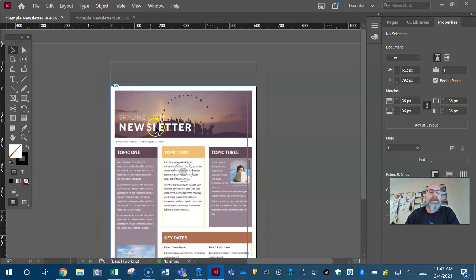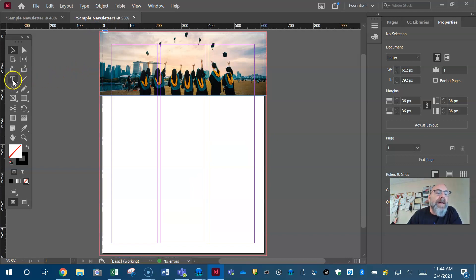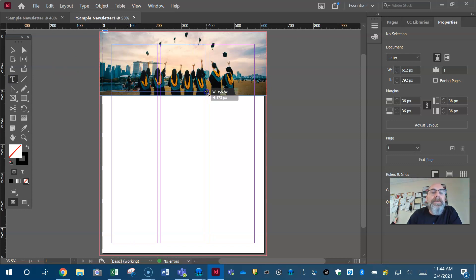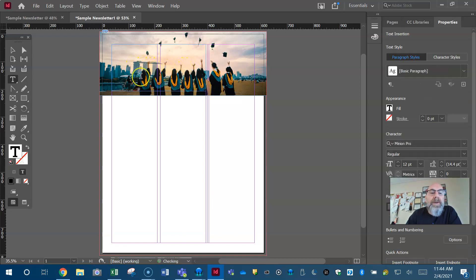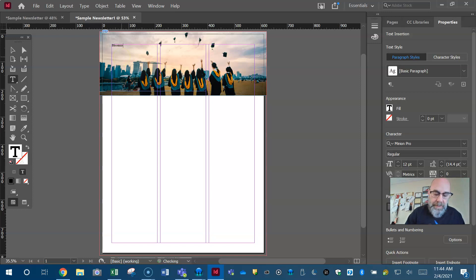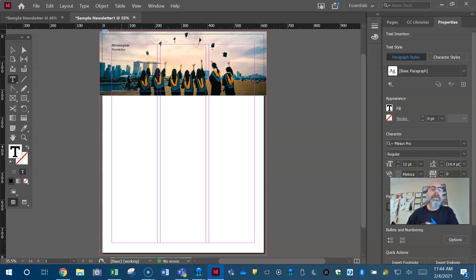Now I've got to type some text right on top — 'Bloomingdale Newsletter.' So I'm going to get my type tool, make a text frame by clicking and dragging. It's okay that the text frame crossed a gutter because I went over two full columns — that's okay to cross the gutter, just don't stay in the gutter. I'm going to type 'Bloomingdale,' hit Enter to go to the next line, and type 'Newsletter.'